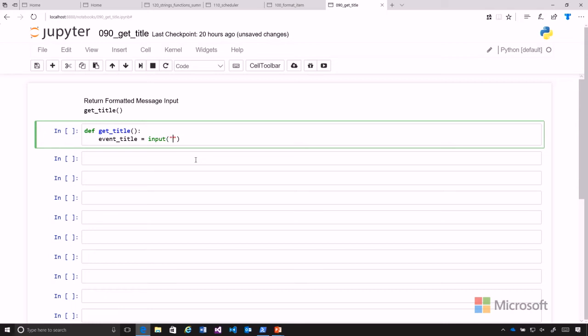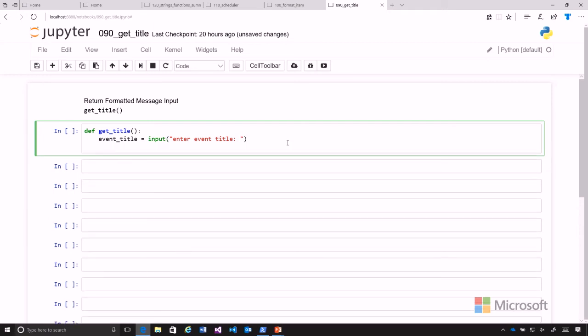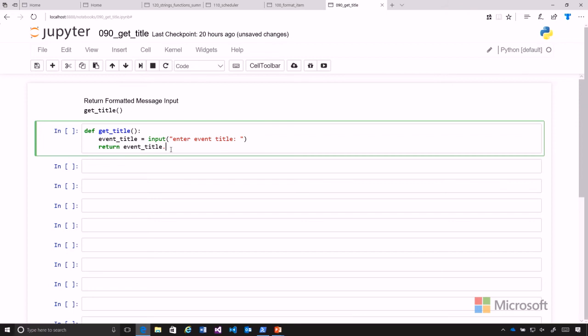We're going to say enter event title. Then we want to return the event title, but we need to make sure that the event title is in title case. If you recall, the way that we can do that is use the string method .title(). It's that simple.